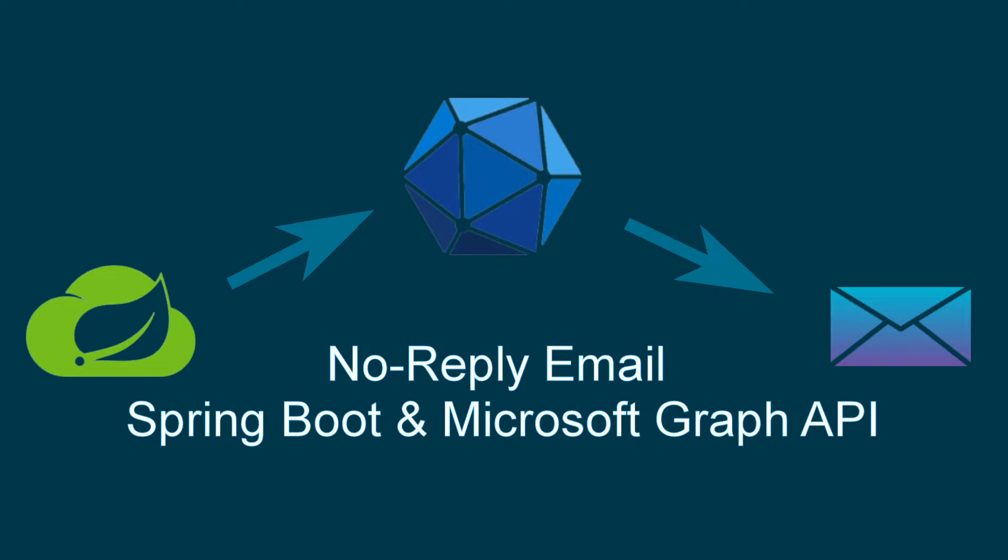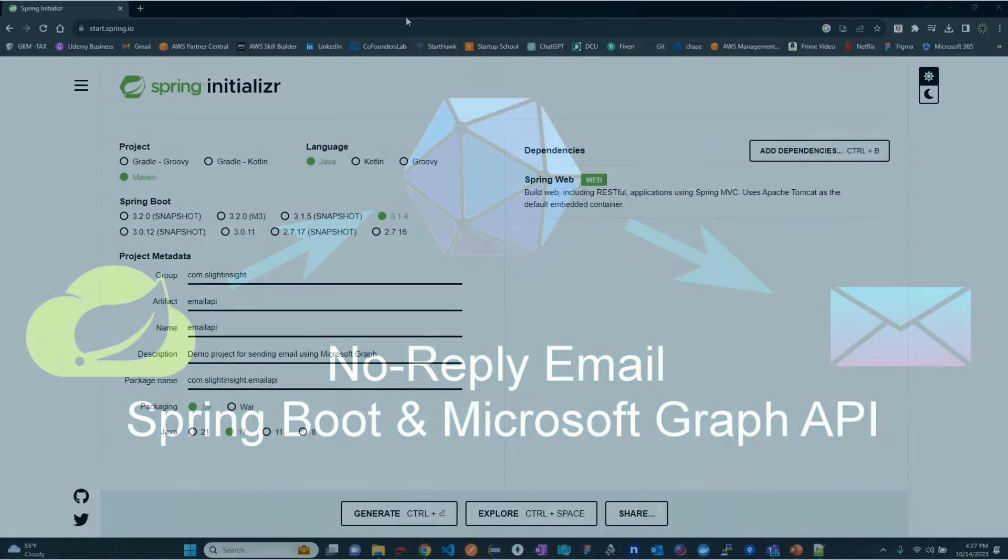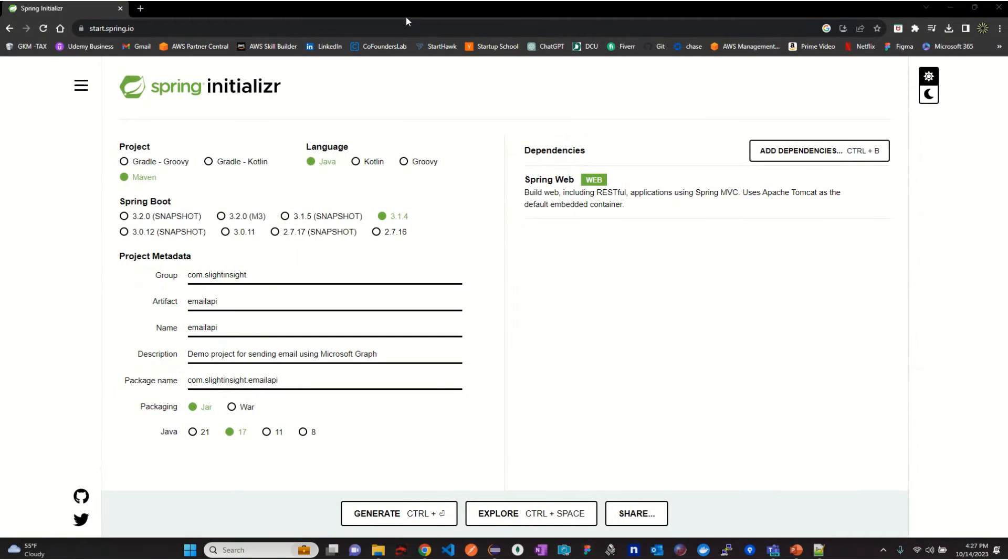Hey everyone, welcome back to our channel. In our previous video, we explored the process of registering an application with Microsoft Identity. Today we are going to create a Spring REST API and share a slight insight on how to send email using Microsoft Graph APIs. So without further ado, let's jump right in.